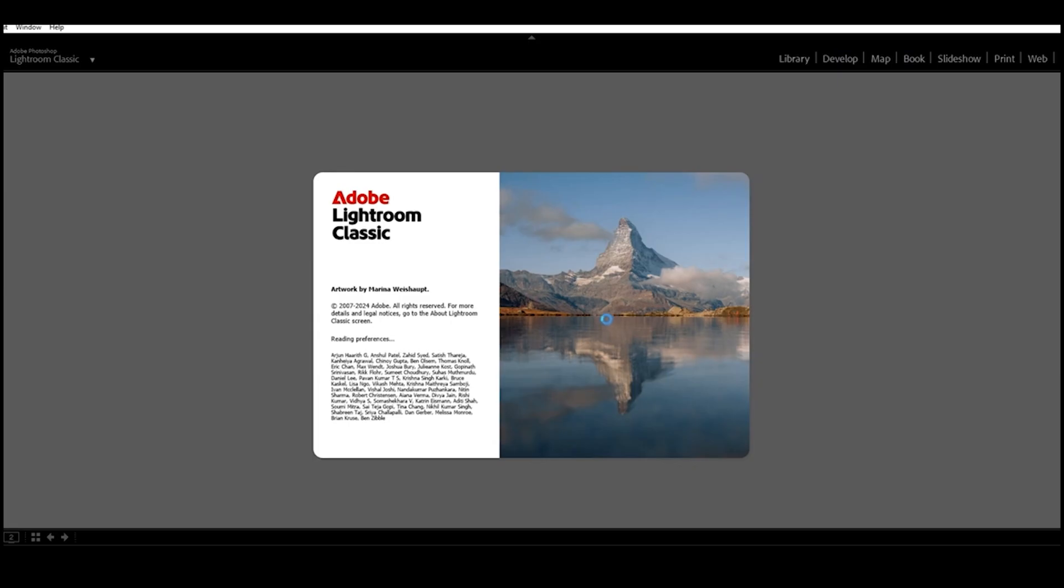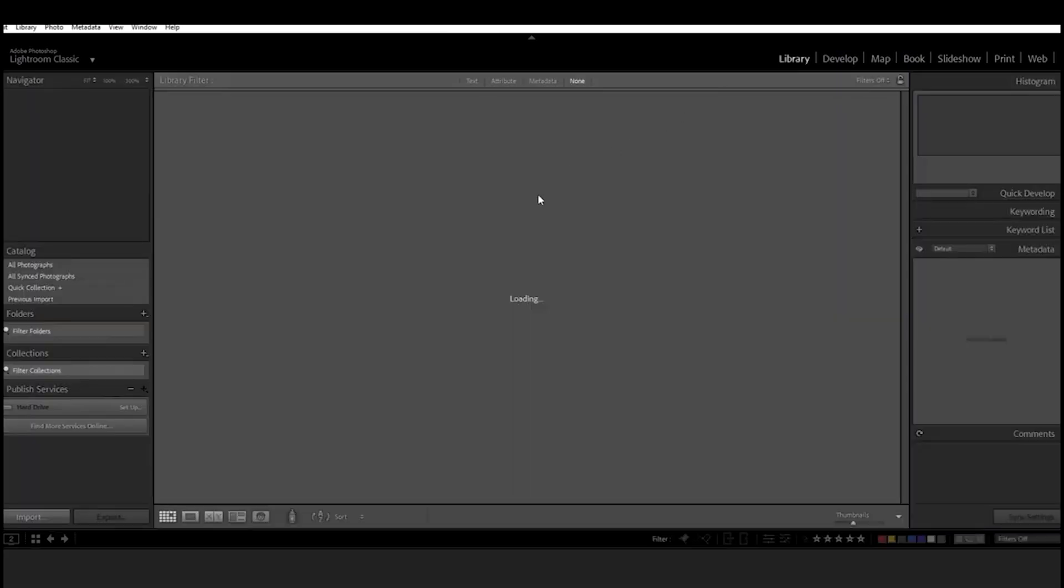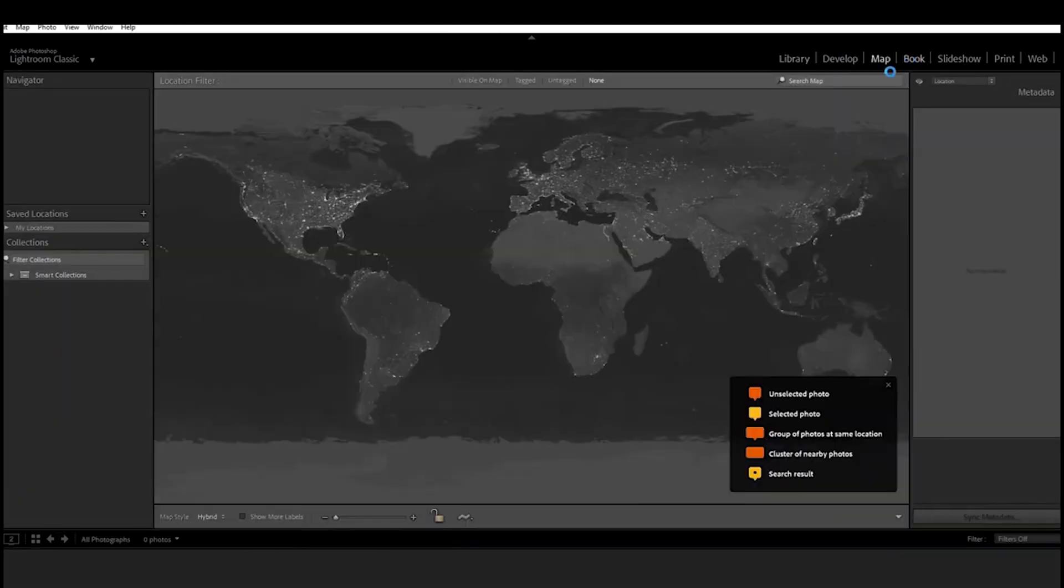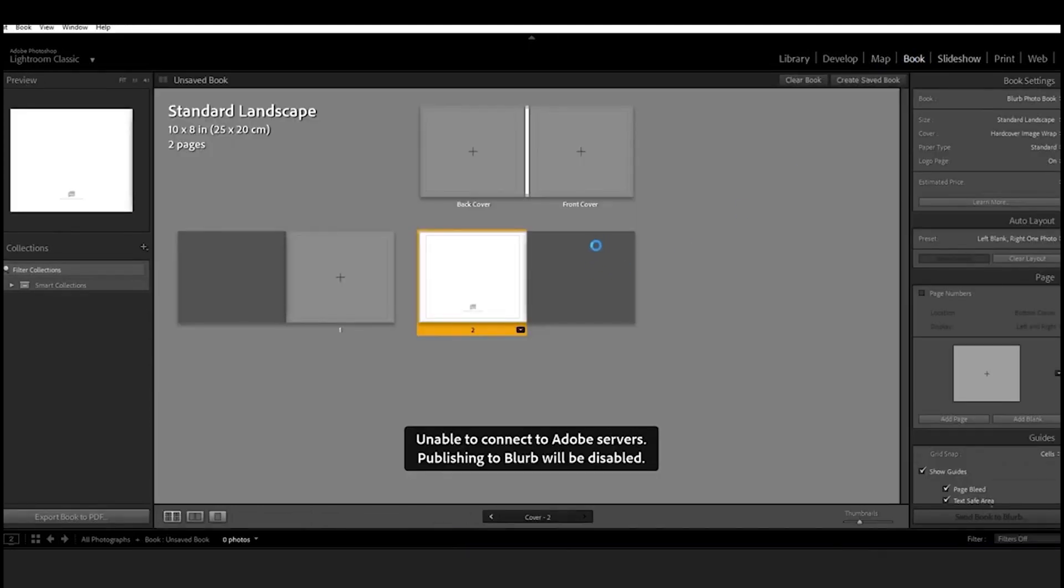Boom, you now have Adobe Lightroom fully installed and ready to use, all for free for a full week. Whether you're editing travel shots, portraits, or product photos, this is the perfect way to test out what Lightroom can do before making any commitments.